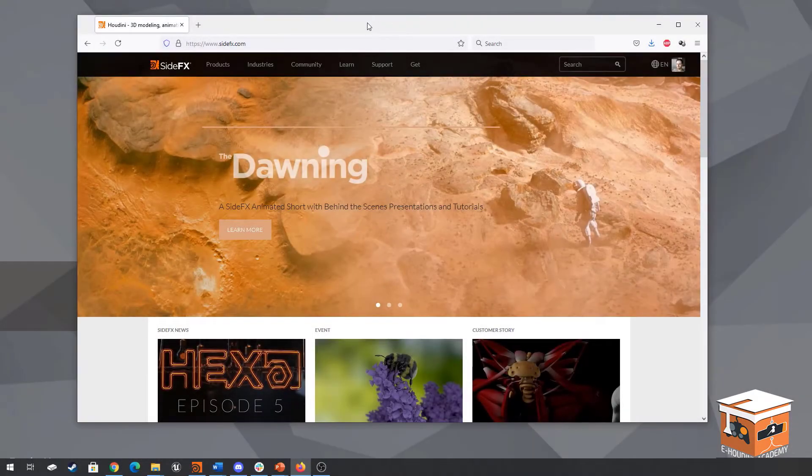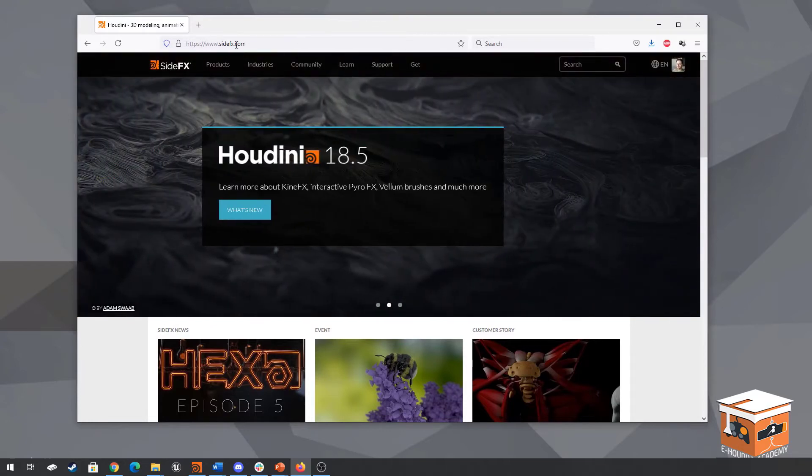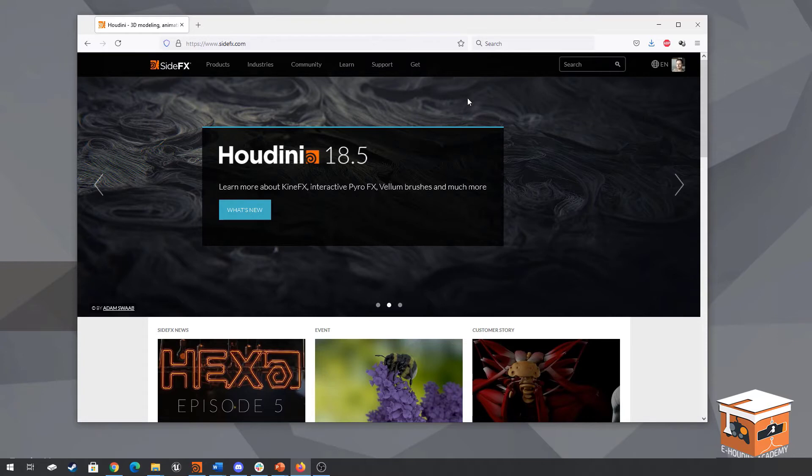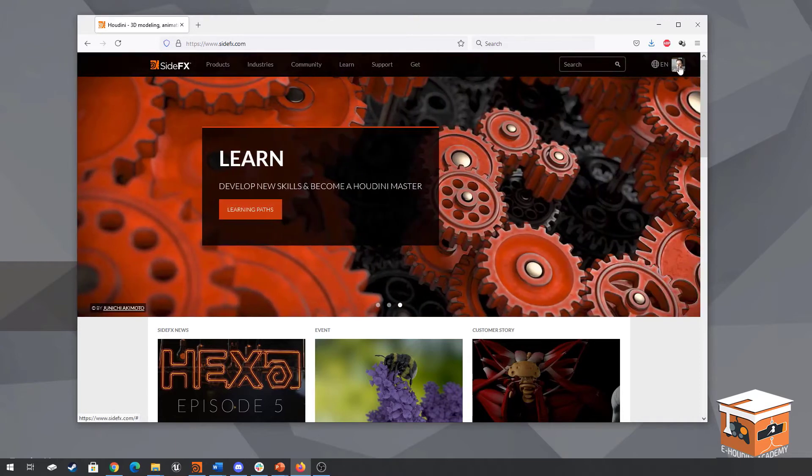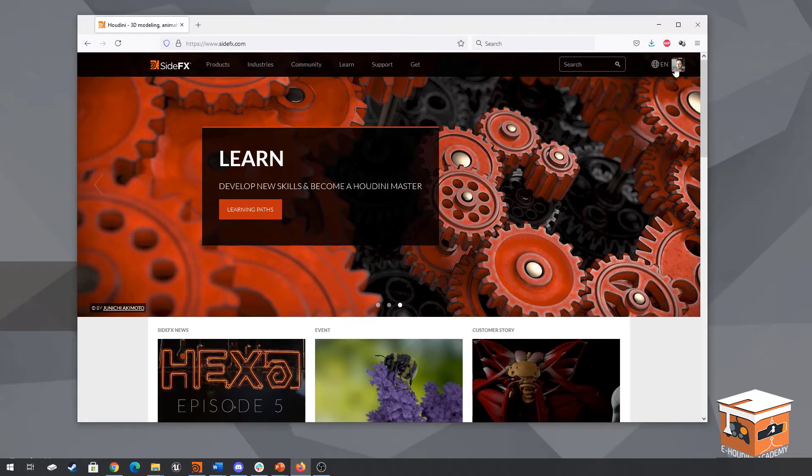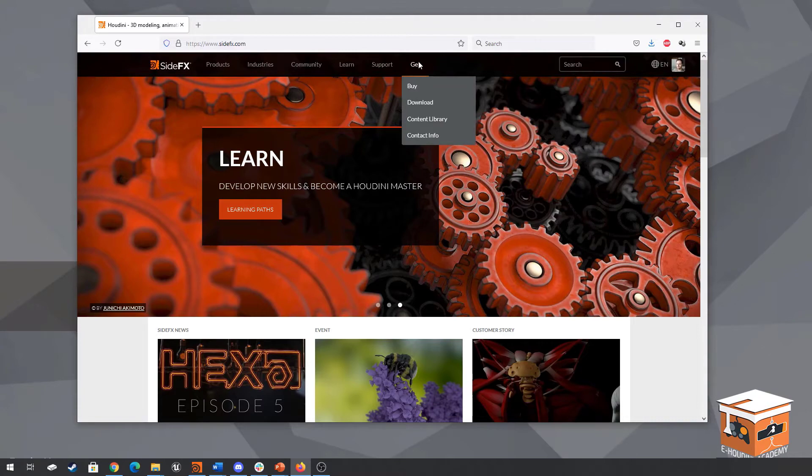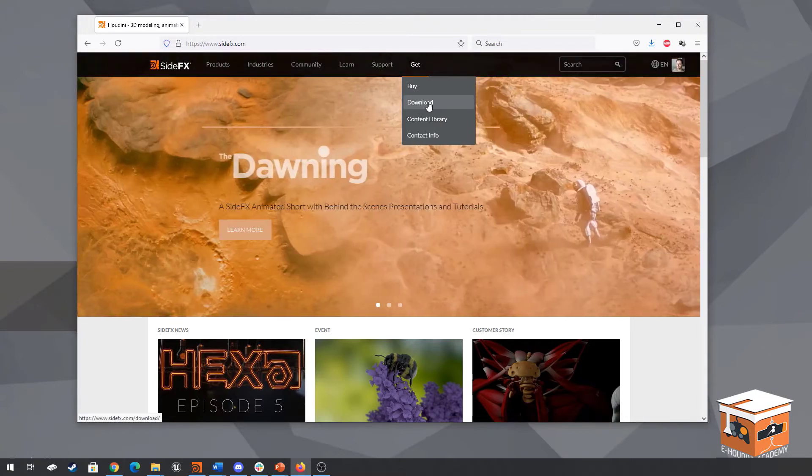Over here we have the side effects.com main website at www.sideeffects.com and if we want to download a new version of Houdini then you first need to create yourself an account. This is very simple, you can log in using your Google credentials or if you create a specific SideFX account, go ahead and click up here on the sign in or create account button. I am already signed in so in my case I just have my profile up here. From there go to get and then go to the download page.